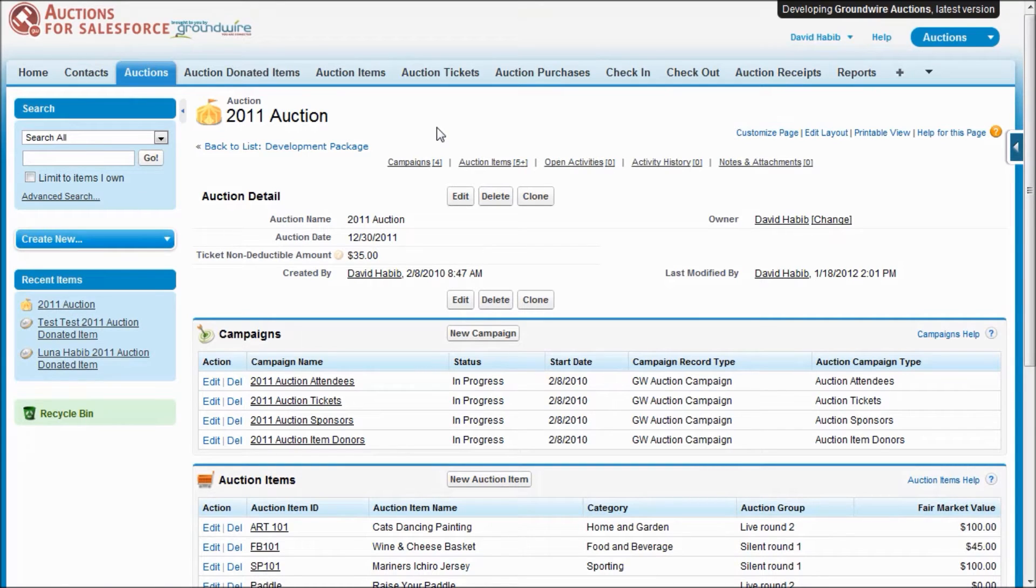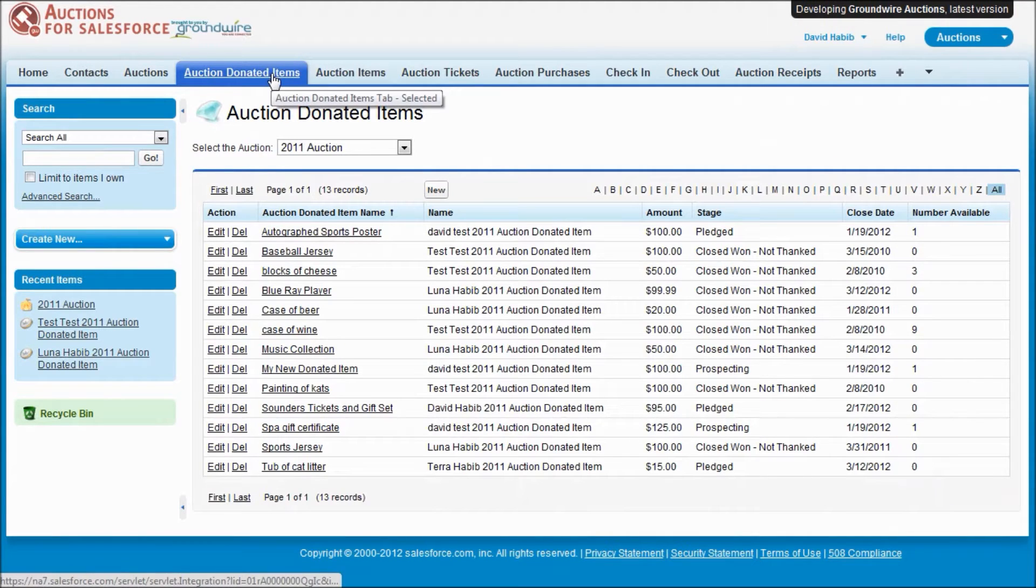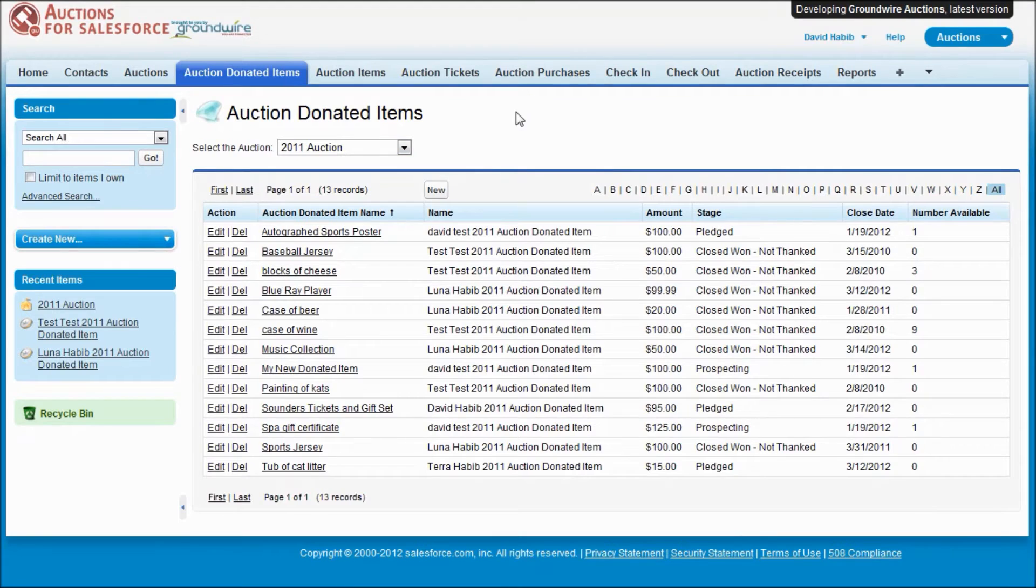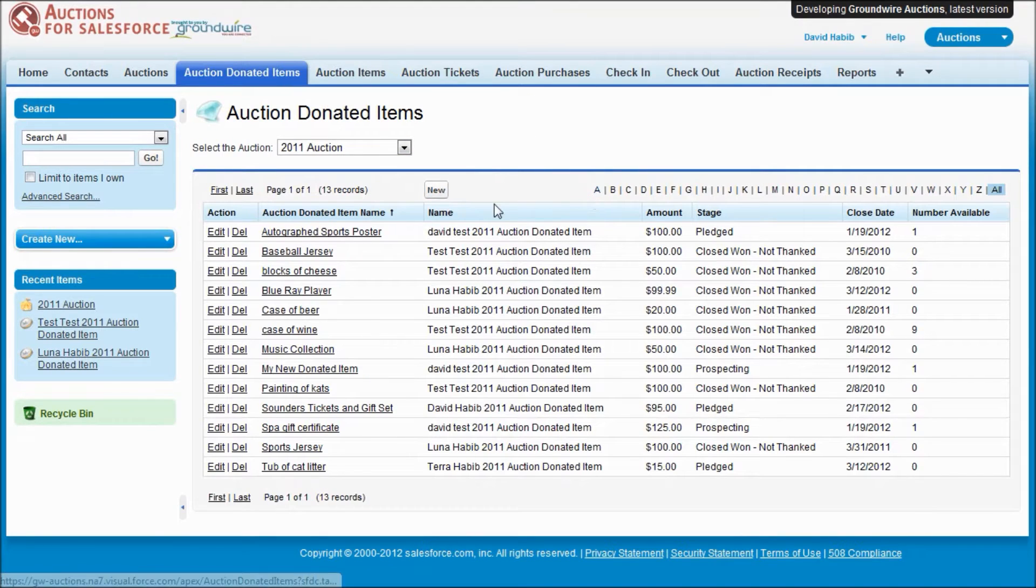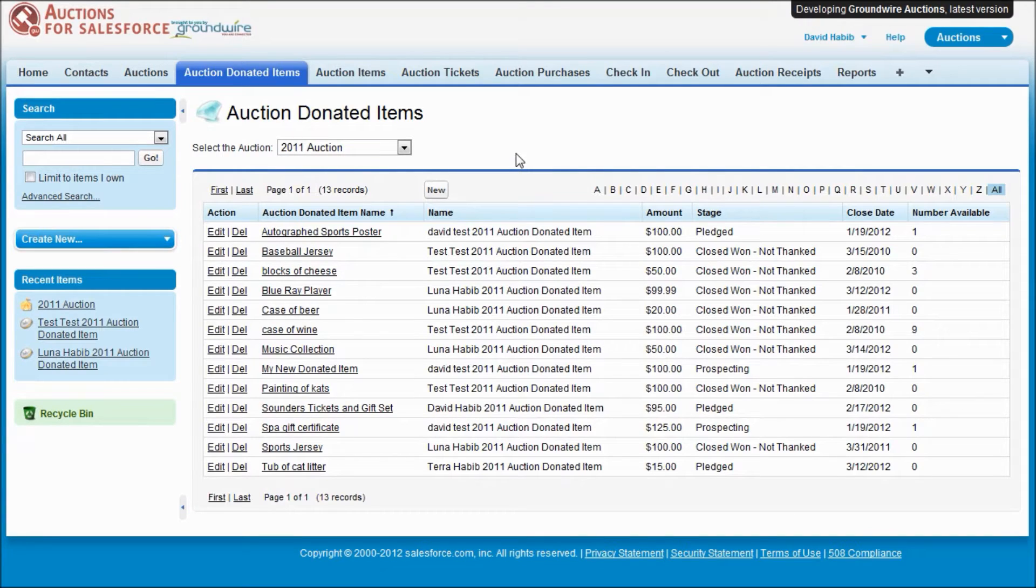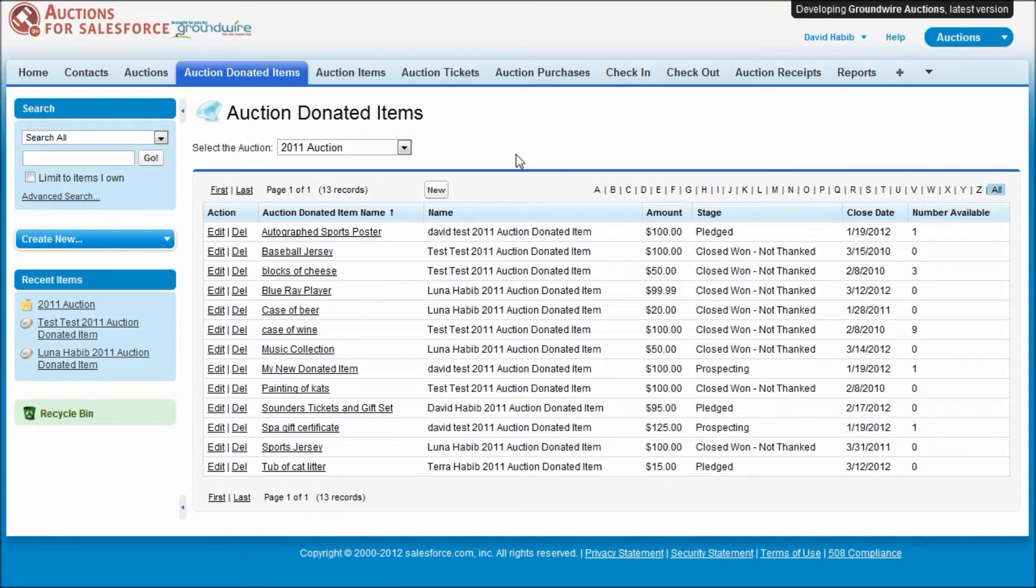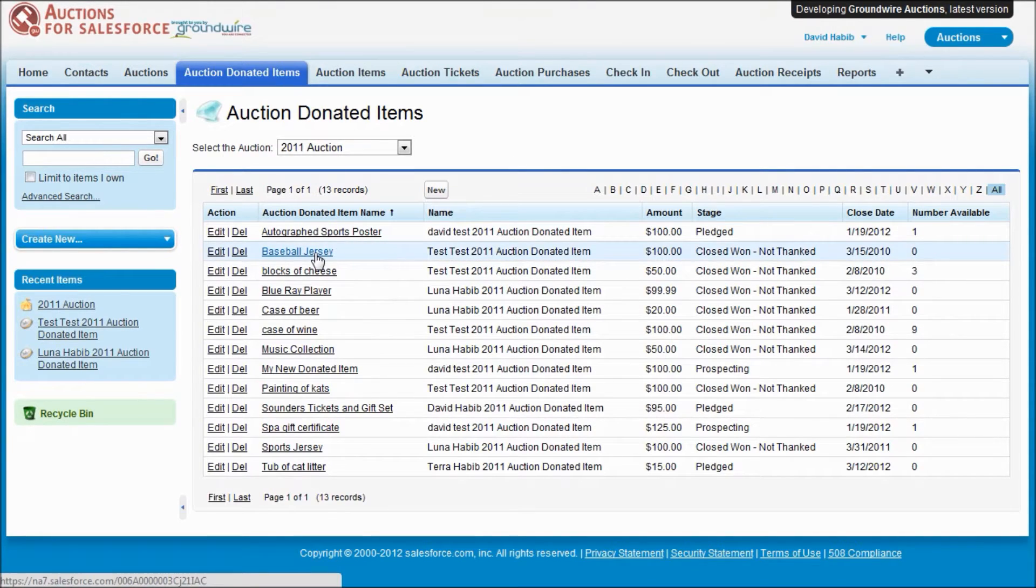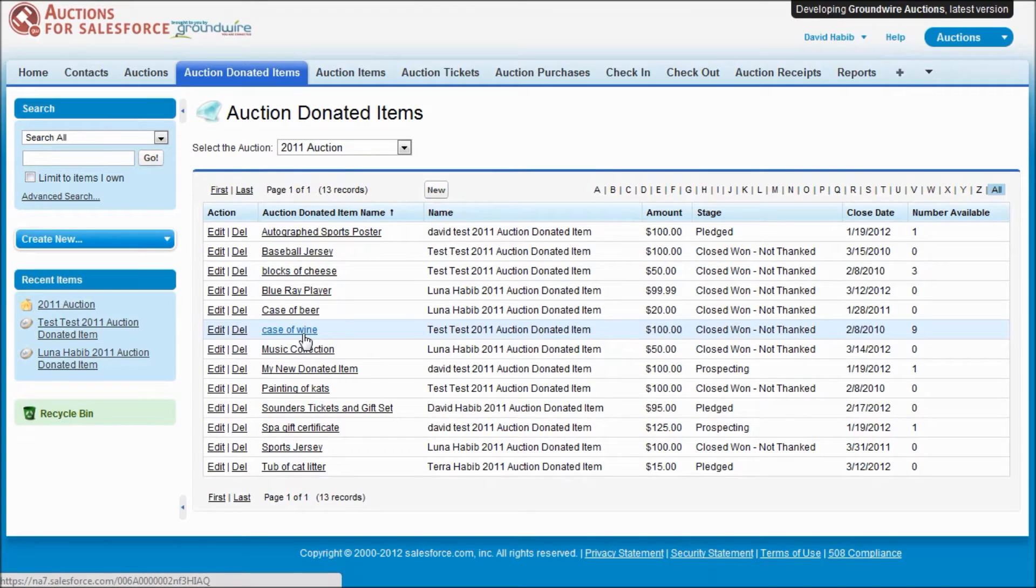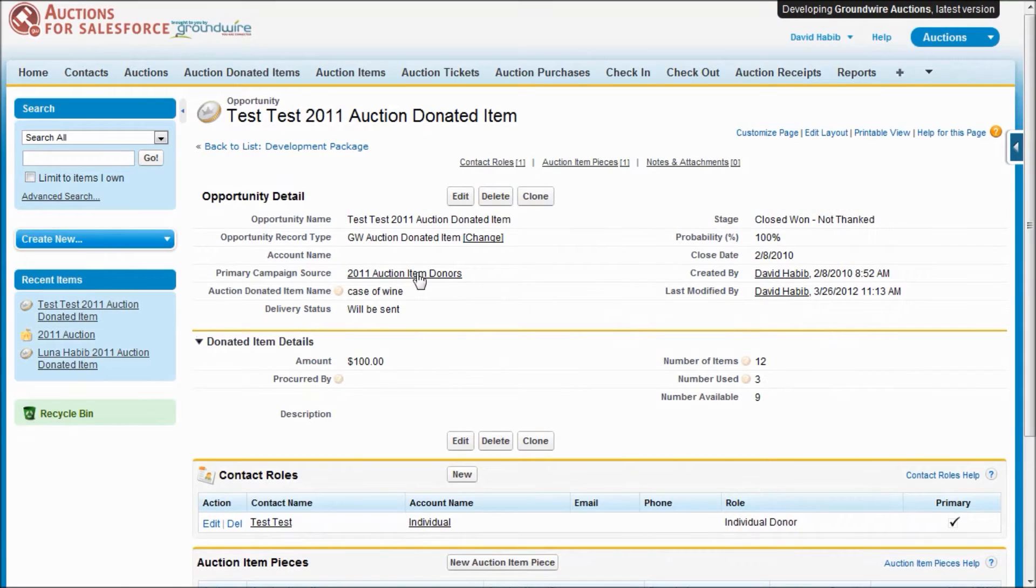So let's go ahead and look at our first tab, which is auction donated items. In version 3.0, we've improved the listing of all the objects that are used on all these tabs to support sorting and filtering and deletions. So that should be a nice feature that should make it easier to deal with lots of items. Your auction donated items are the goods that people donate to your organization to auction off. It could be a single item, like a baseball jersey. Or it could be an item like a case of wine, where you're actually going to split it up and maybe sell multiple wine and cheese baskets. So let's go ahead and take a look at one of these items.